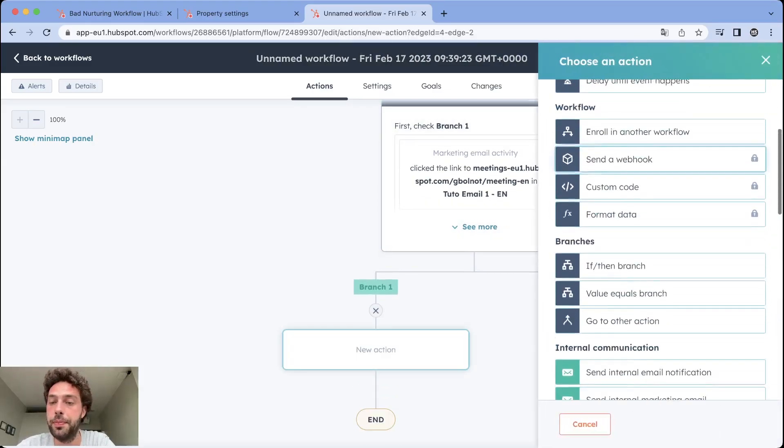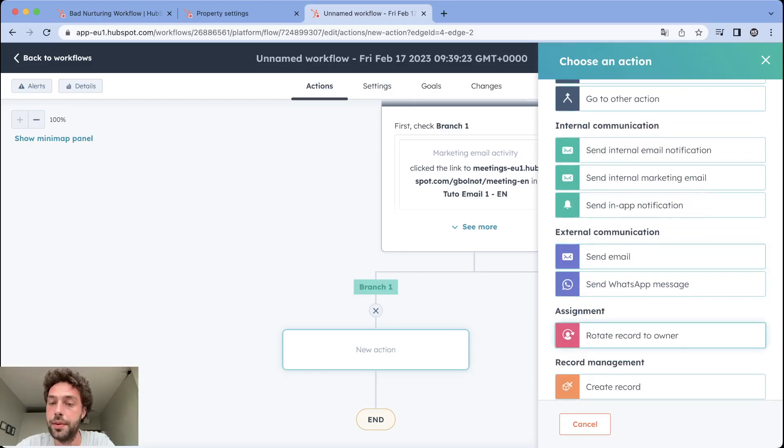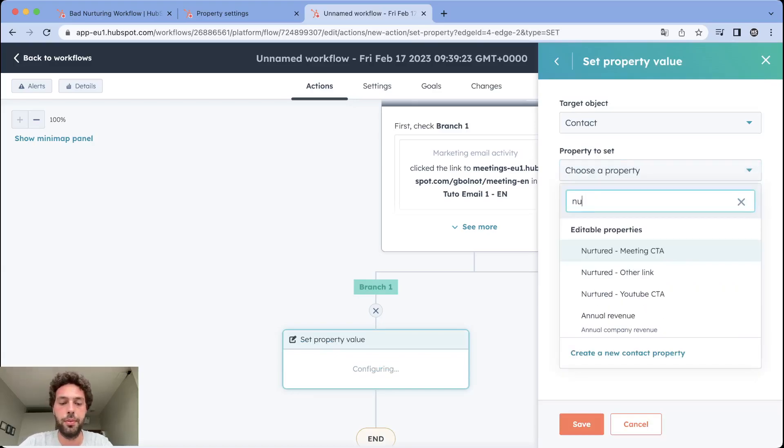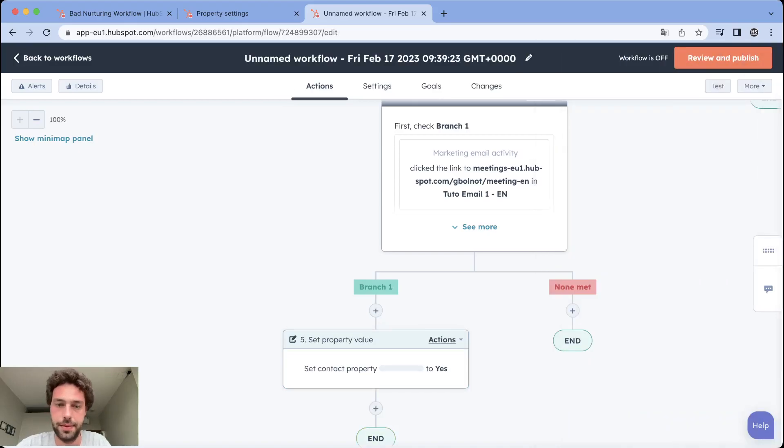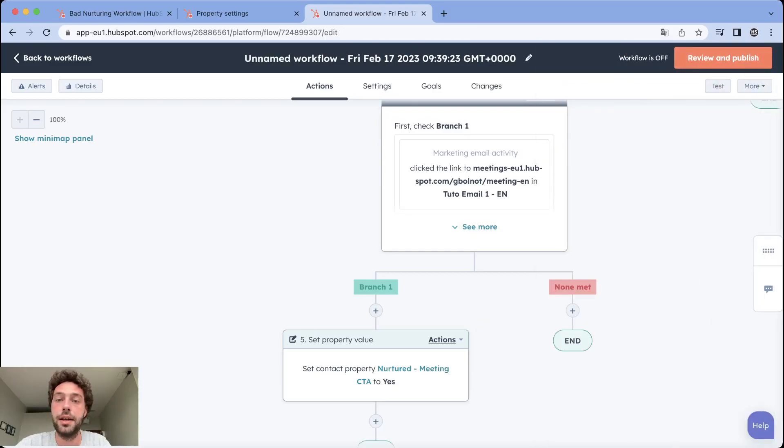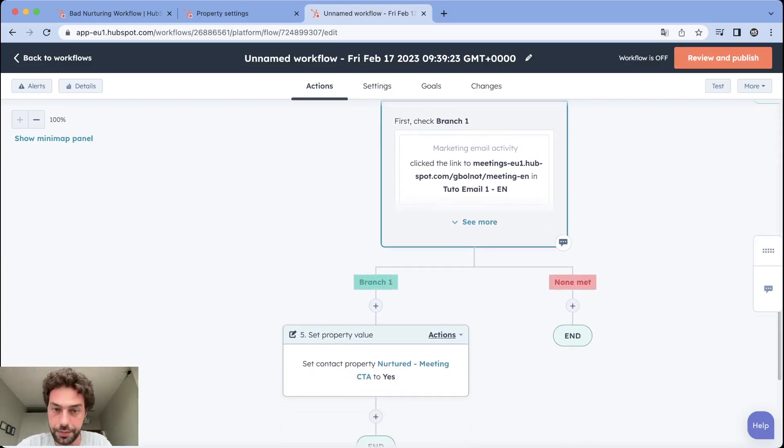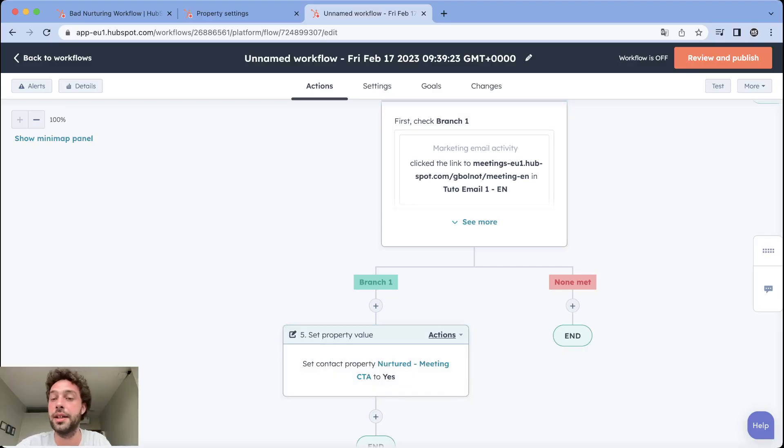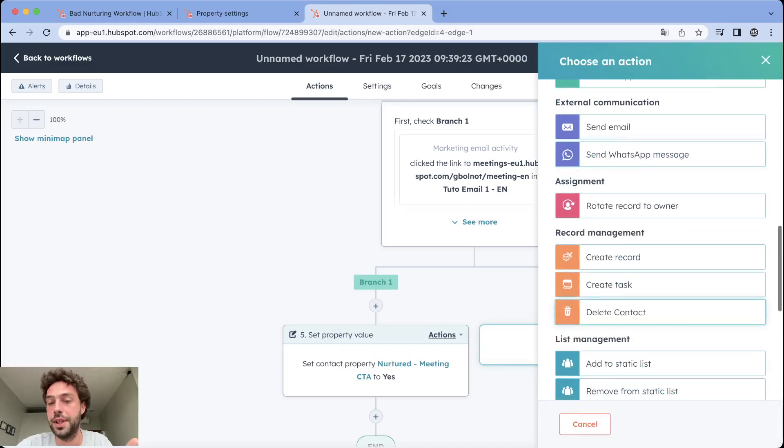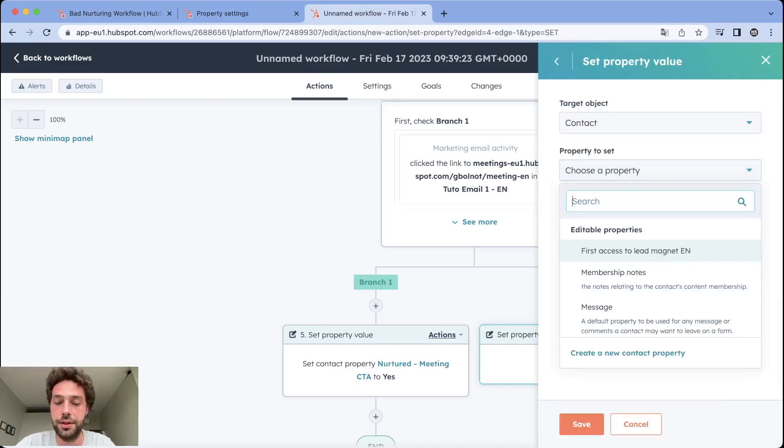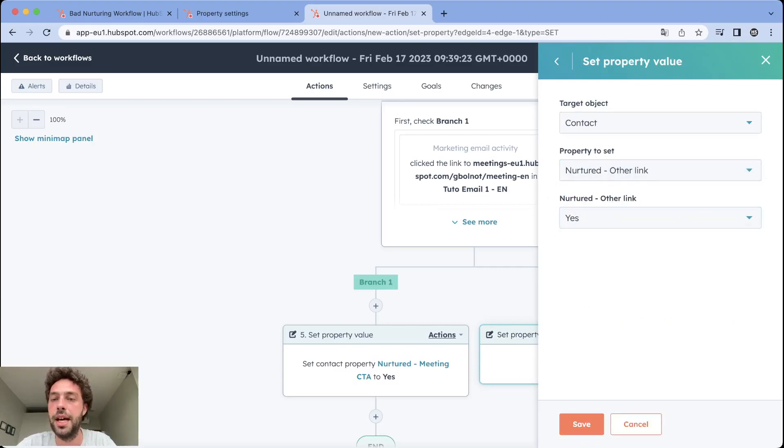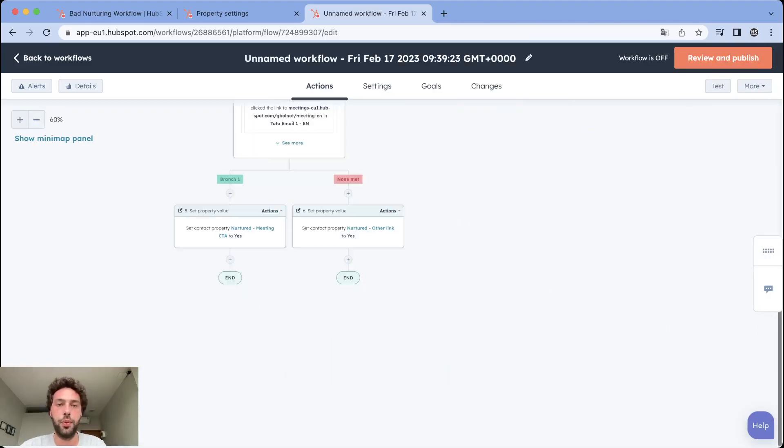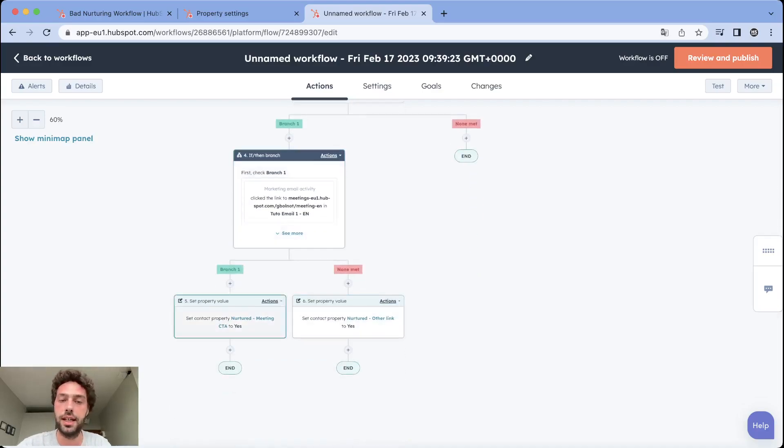If they click on your main CTA, you just need to set up your main CTA property as yes. If they are here, it means they clicked on meeting or replied. Here it means they click on anything else. So you just set up the property that we created together, which is nurtured other link, and you set it up as yes. So now we can track if they don't click or reply or if they do and what did they click on.